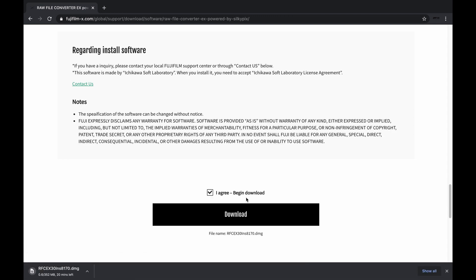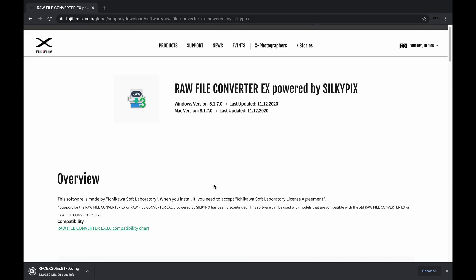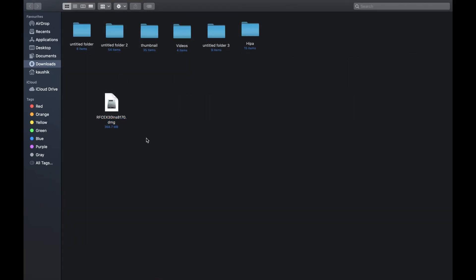It is a large file so it might take quite a while to finish the download. When the download is completed, install the software as you would install other applications.